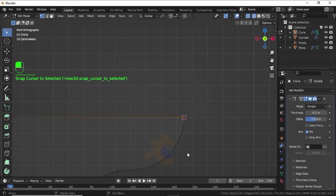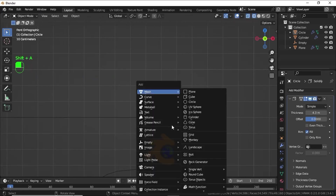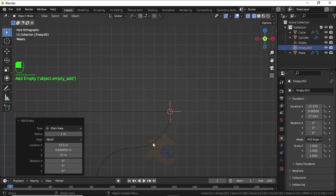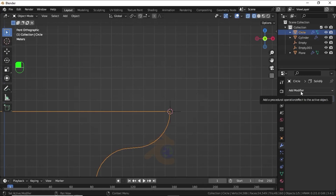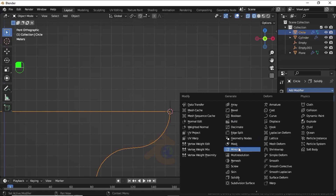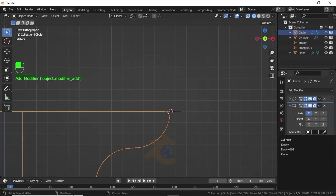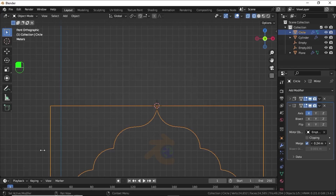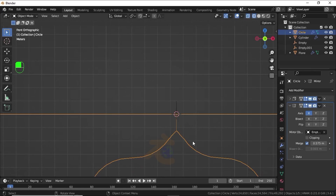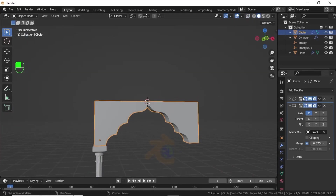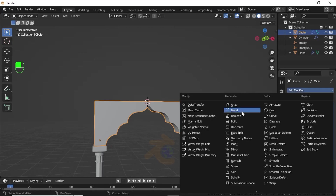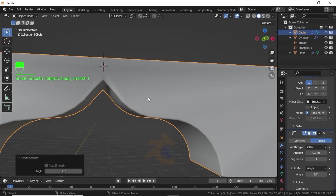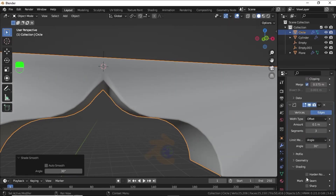Now click Add Modifier and select Solidify. Change the offset value to 0 and increase the thickness. Select this vertex, press Shift+S and select Cursor to Selection. Press Shift+A, under Empties select Plain Axis. Select this mesh, click Add Modifier and select Mirror Modifier. Under Mirror Object, select the empty. Increase the Merge value and click Merge.